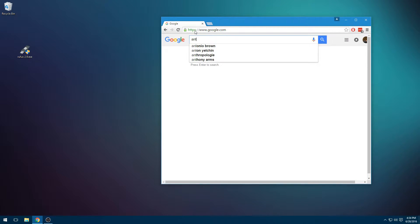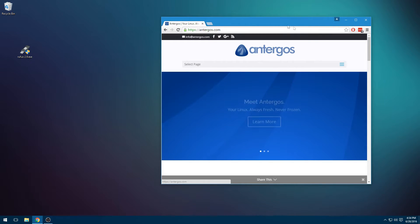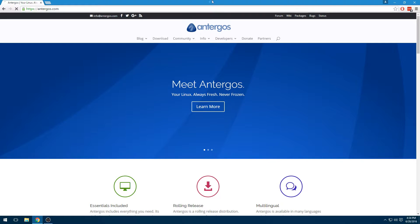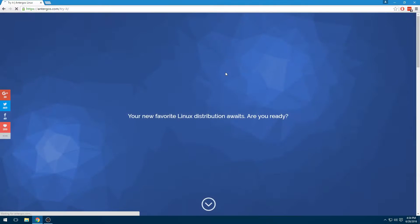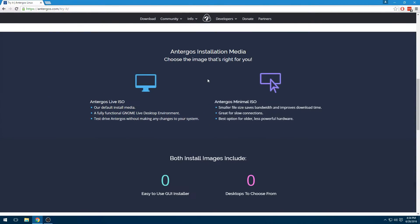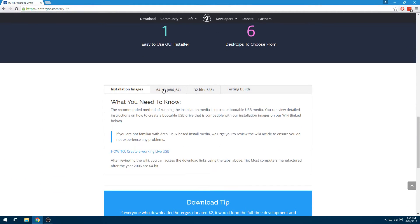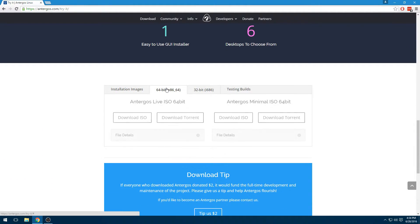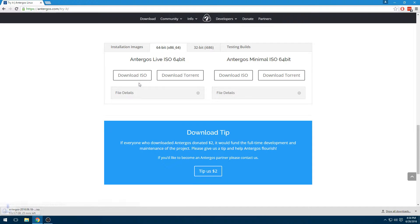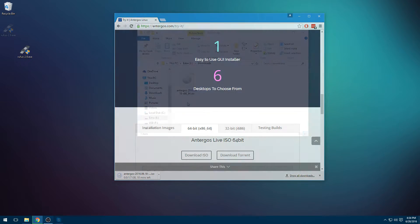Next we're going to get Antergos because that's what this tutorial is for. Let's make this big so we can get to it easier. Go to the download - you can torrent it or download it from their site. Either way they have links for both. We're going to get the 64-bit version, so we're just going to download the ISO straight from their site. We'll resume when we're done downloading that.